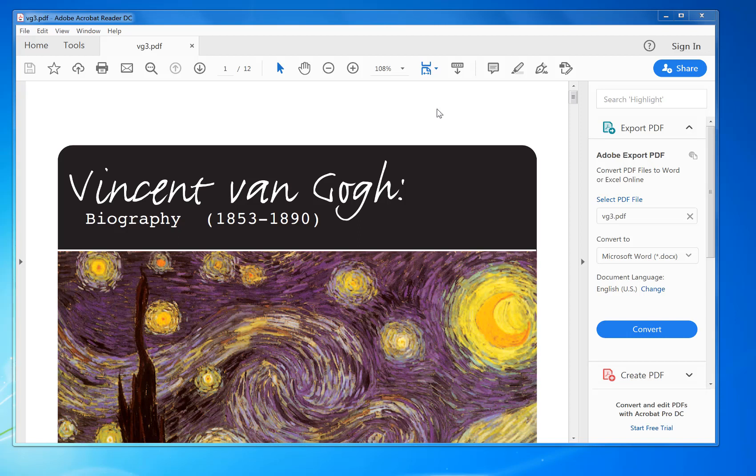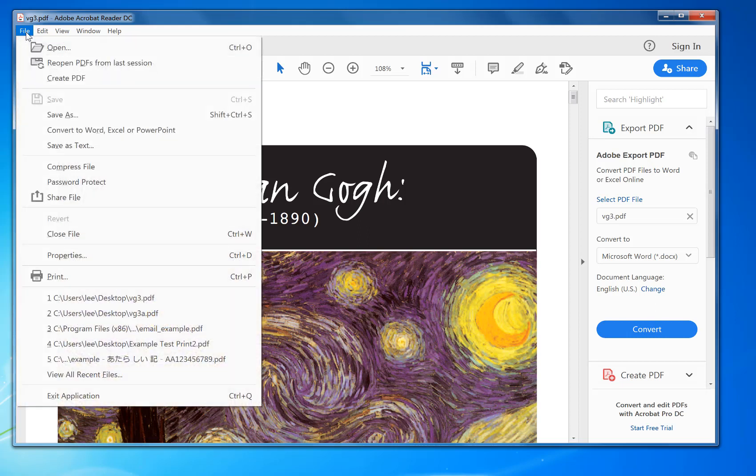Hi, how to print multiple pages per sheet PDF. First of all, you open your PDF in Adobe Reader, which is available from Adobe.com. It's a free piece of software for opening PDFs and printing. Once you open the PDF, you click file menu print.